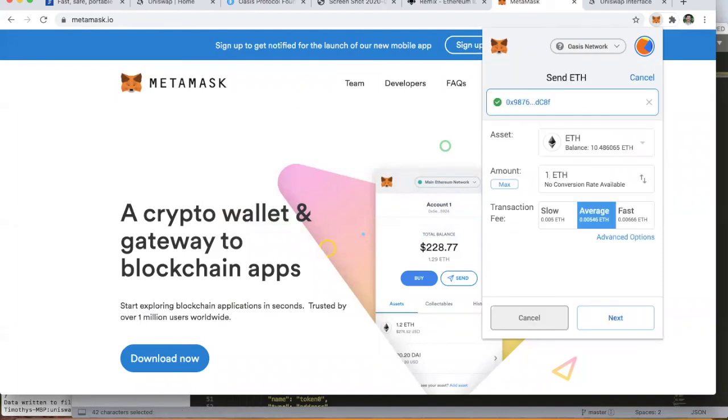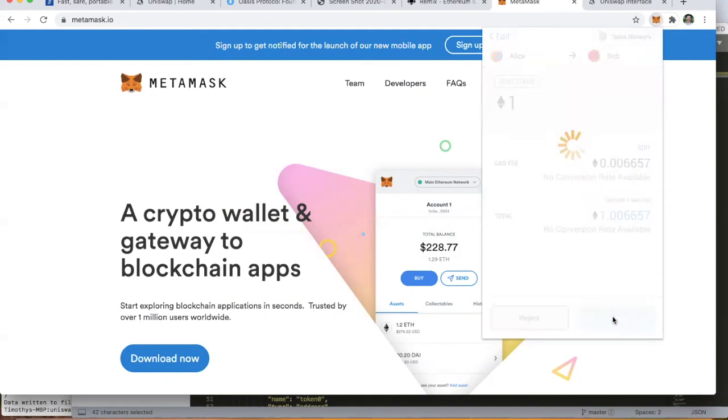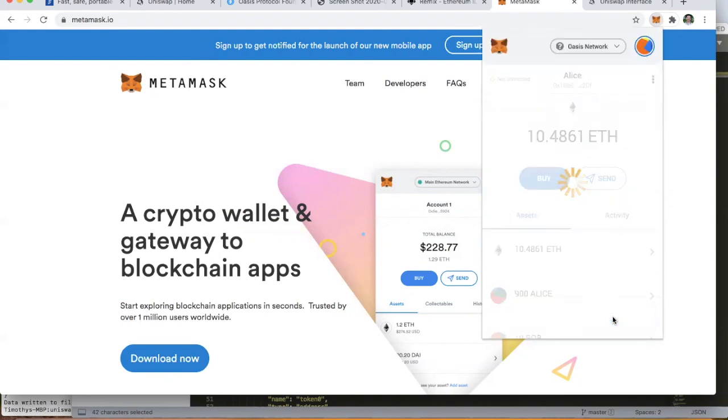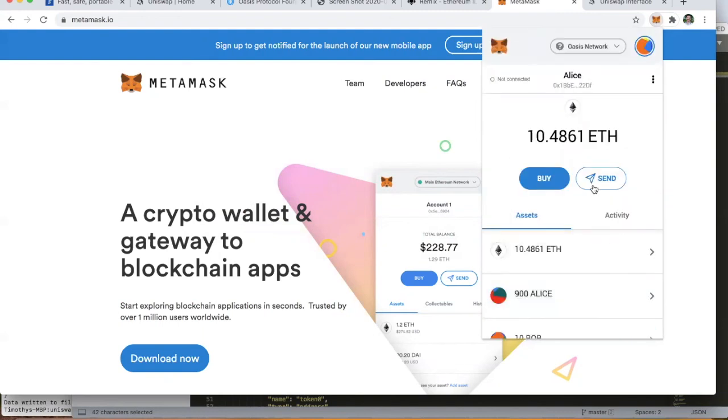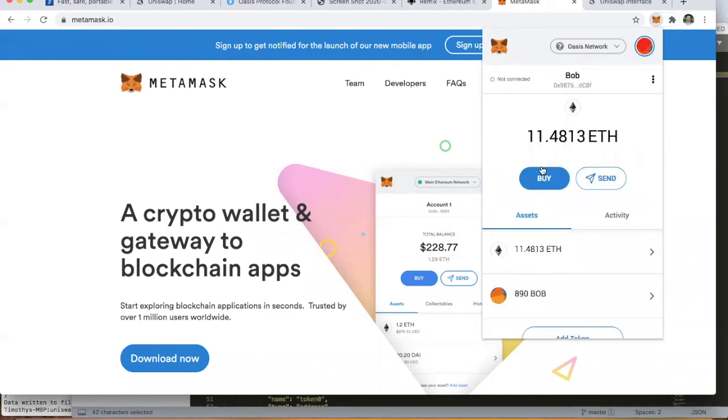We'll confirm that, so Alice's balance of 10 ETH will now go down to 9. Perfect. And if we switch over to our Bob account, we'll see that Bob's network token has risen as well.